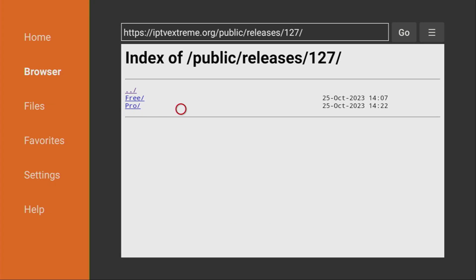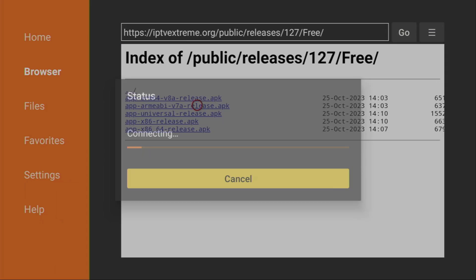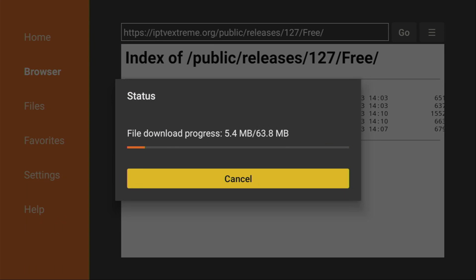Here you can select either a Pro or Free version. We'll go with Free version in this video tutorial. And then, there will be different versions for different device types. If you're using a Fire Stick, you have to click on the V7A release. That's the one that you need. Click on it.